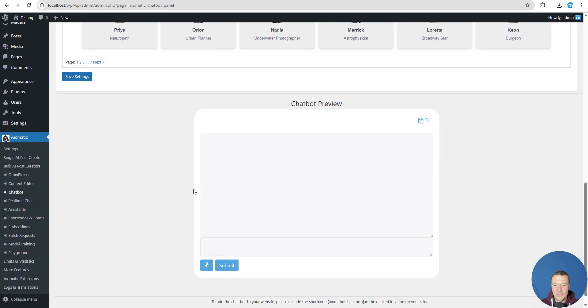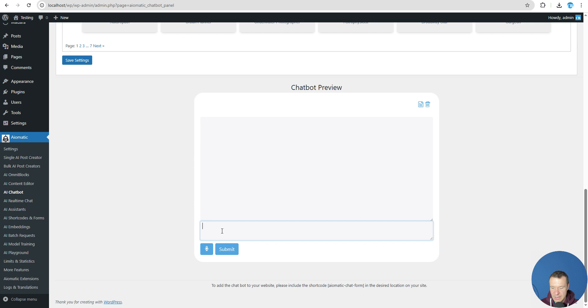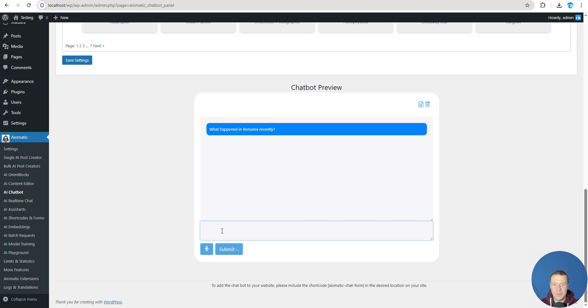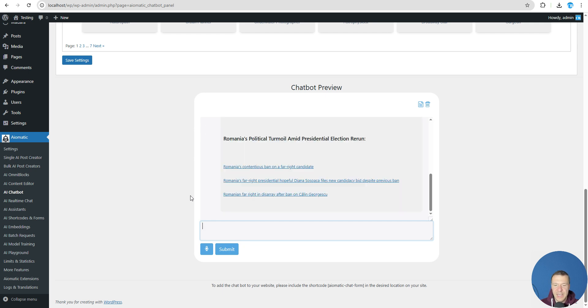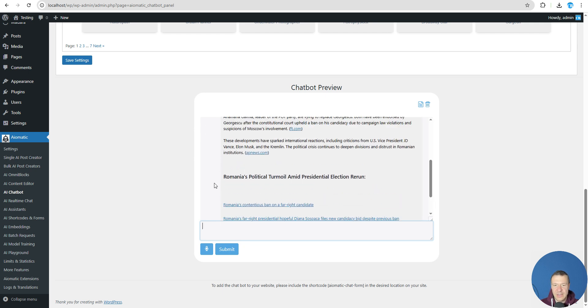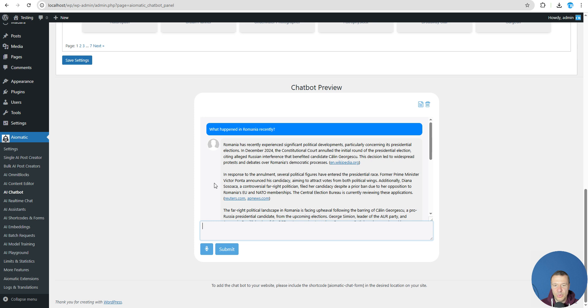So let's go ahead and test this. Keep in mind I have now the mini search preview enabled and let's say what happened in Romania recently. And we asked the chatbot this and it will be able to search the internet in its background, in OpenAI actually, and it will provide this info.